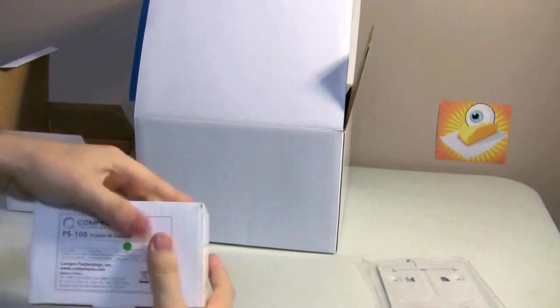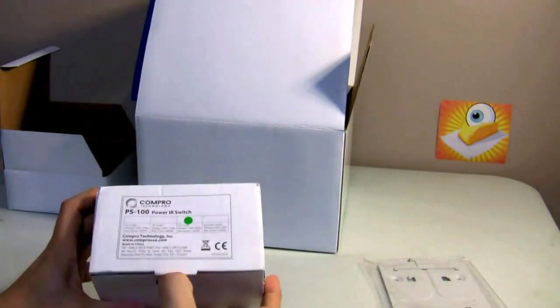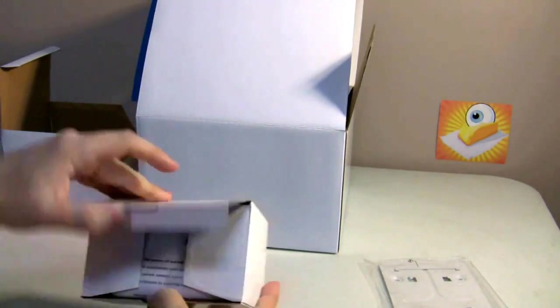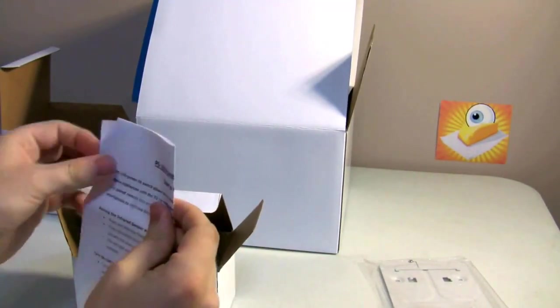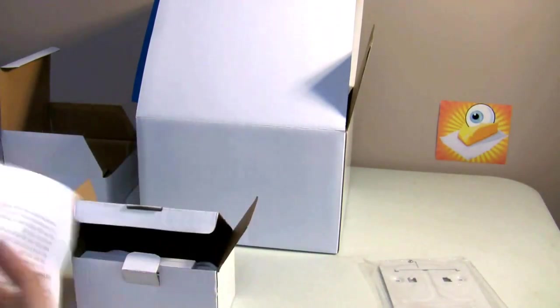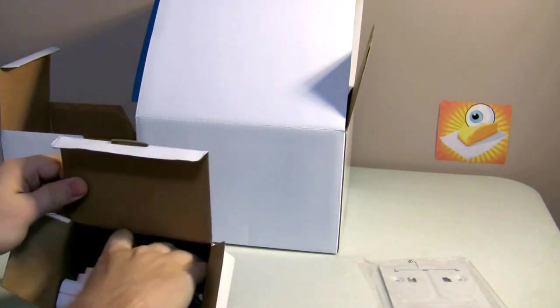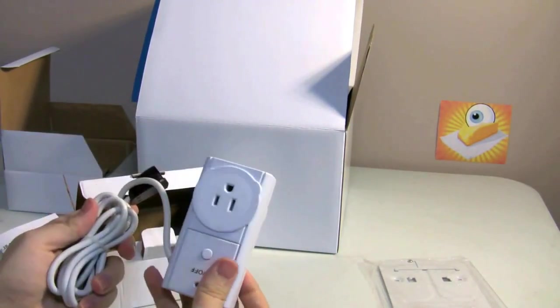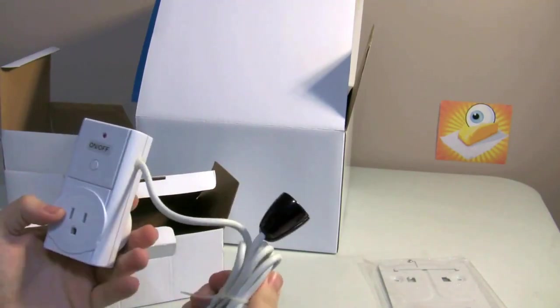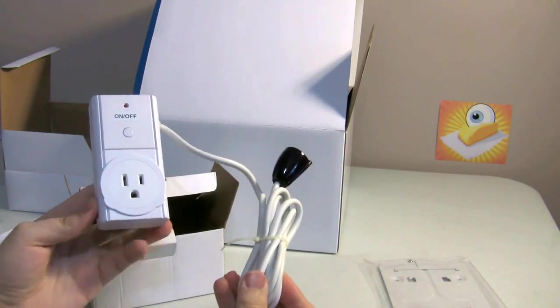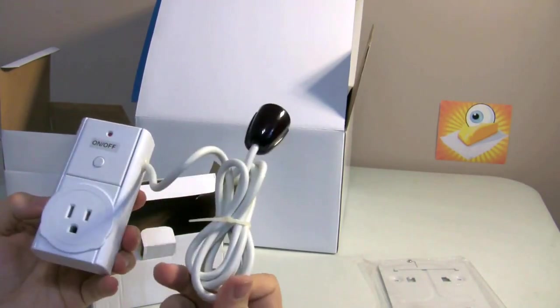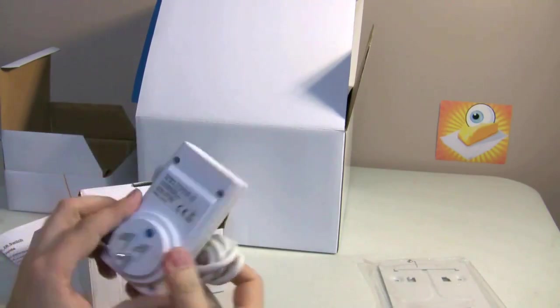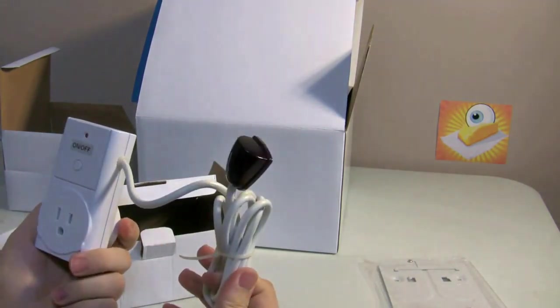So, let's take a look at the PS100. I'm excited to take a look at this. It's a Power IR switch. The user guide is what lets you do the remote control functions. So, kind of an interesting looking device there. You've got an on-off switch and an infrared sensor on there. So, we'll be taking a look at what this is able to do in just a moment.